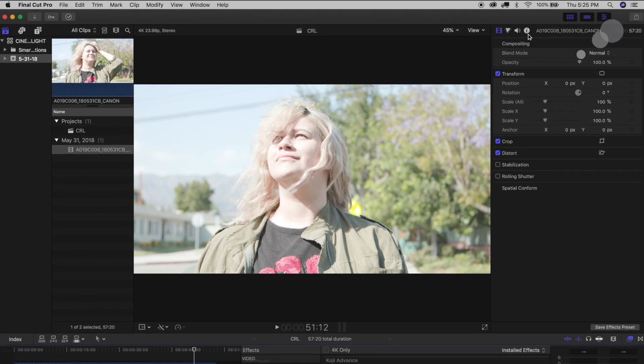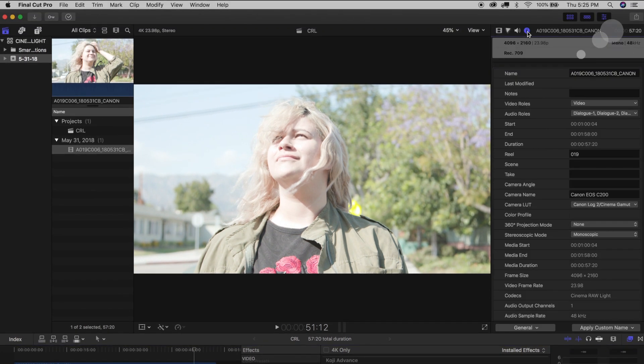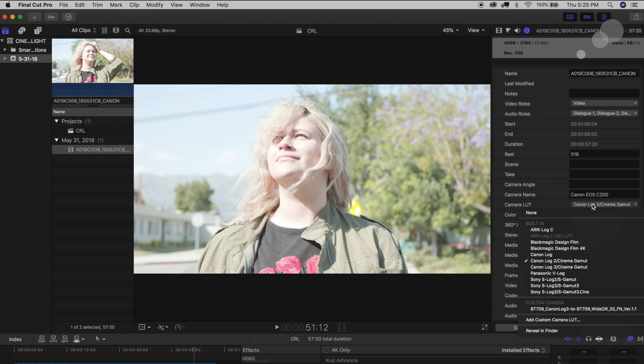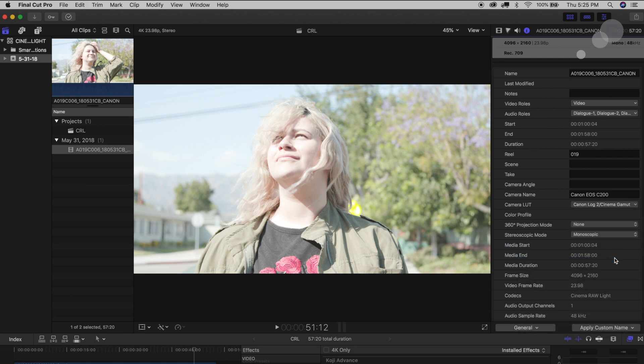Basically the way it works is if I go over here to my inspector, it is already recognized under Camera LUT that this is going to be at least by default in Canon Log 2 and Cinema Gamut, so same as in Premiere Pro.